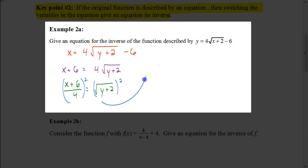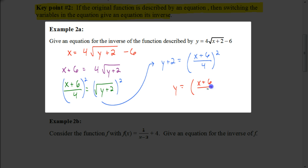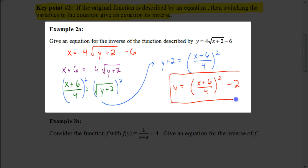Now we can square each side to undo the root. So it's going to be y plus 2 equals x plus 6 divided by 4, that whole fraction being squared. And now we want to get the y by itself, so I subtract 2 from both sides. So I have the quantity (x plus 6)/4 squared, minus 2. So this is the inverse of our original function.